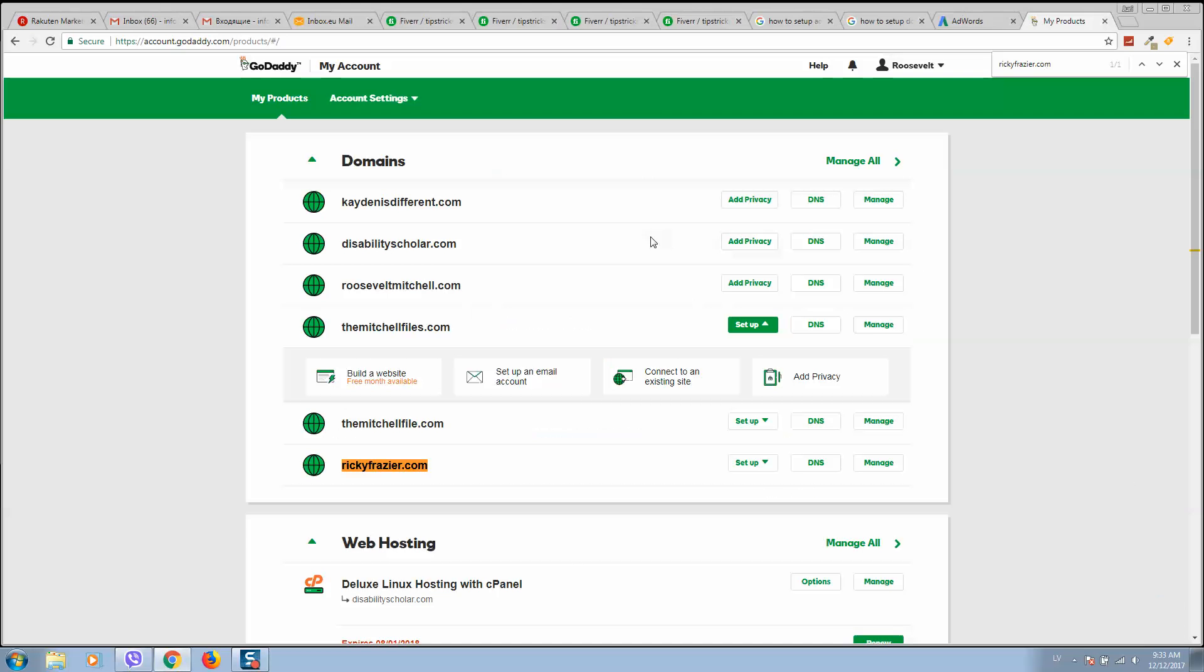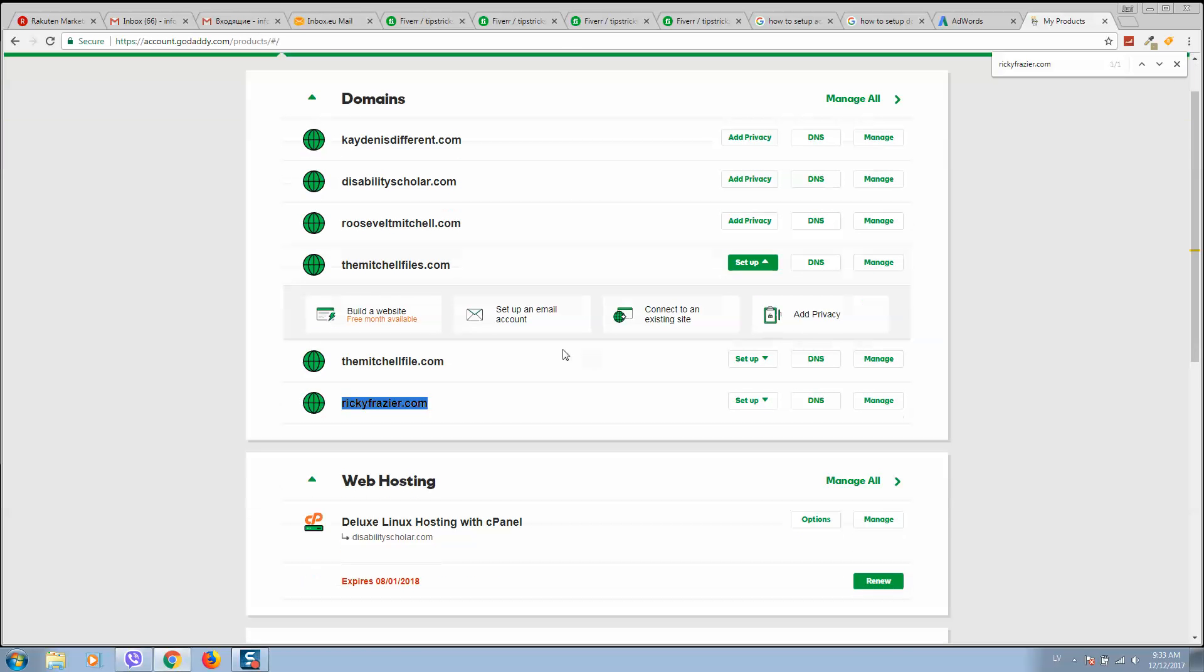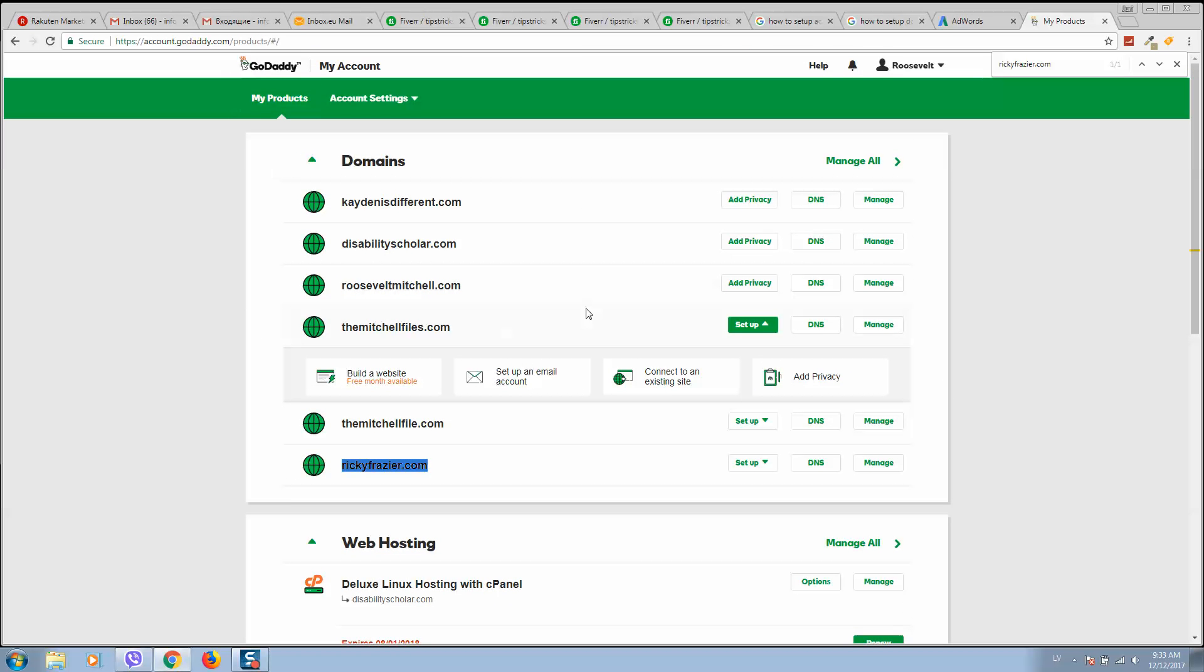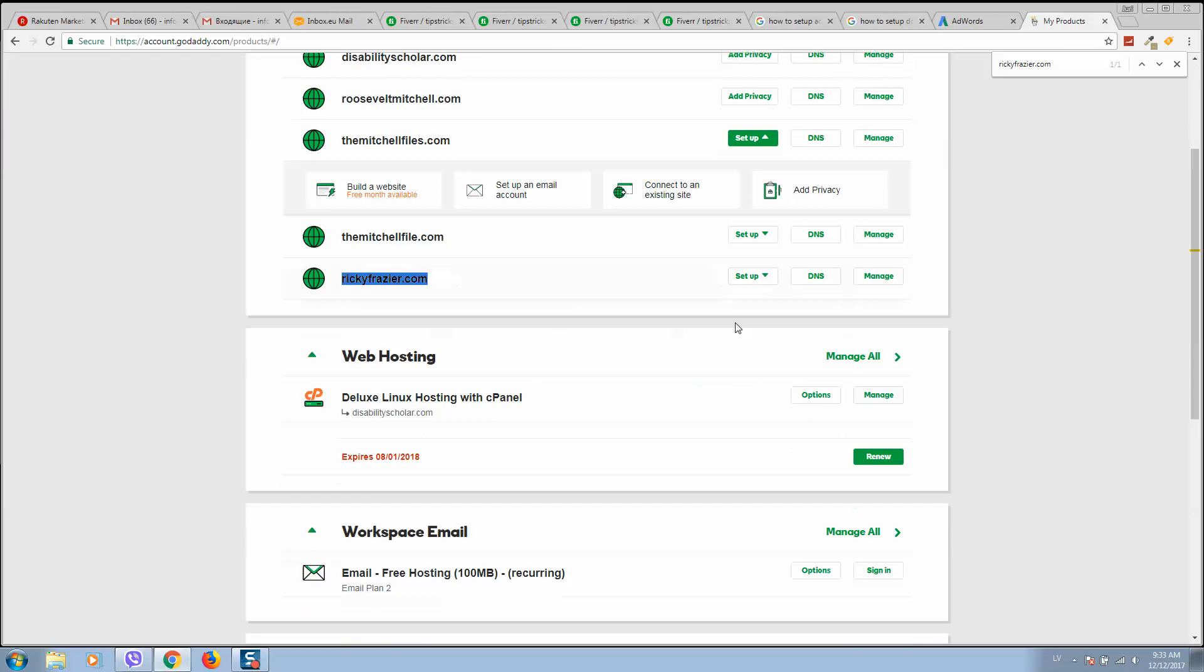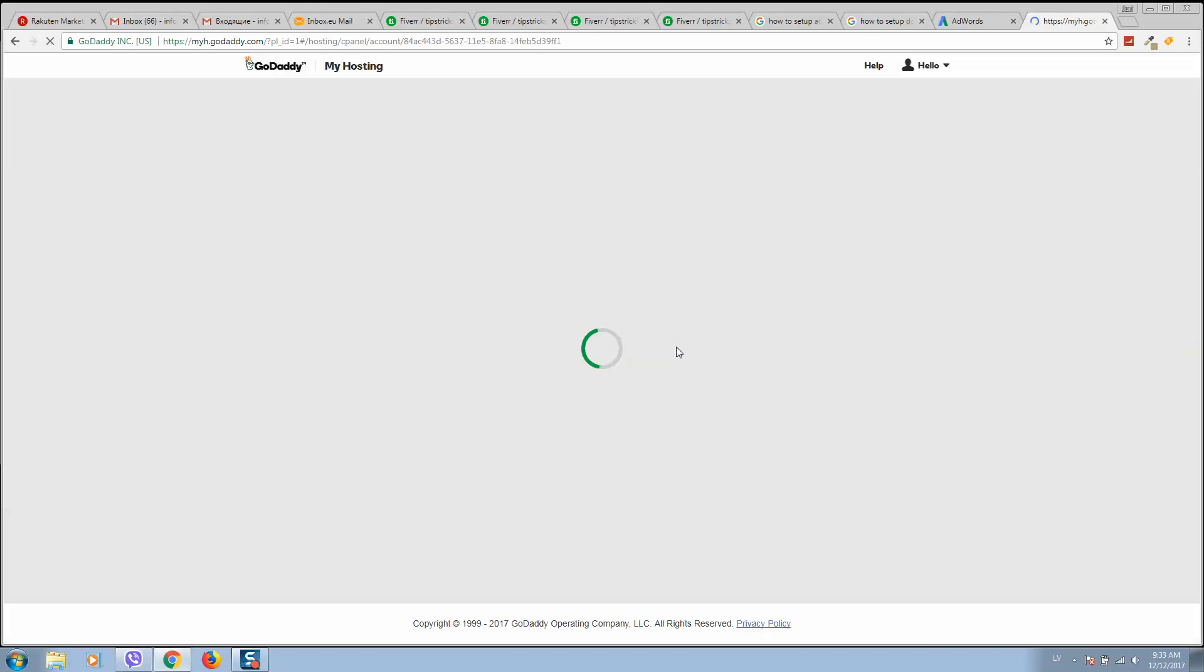Okay, when you have bought your domain name, I will show you how to add your domain name to cPanel. Here is our Linux hosting plan. In order to see these options, you should log into your GoDaddy account and go to My Products. Here we should click on Manage our Linux hosting.